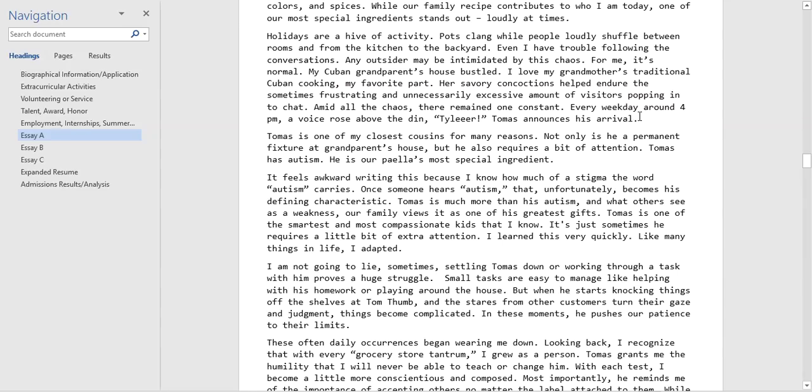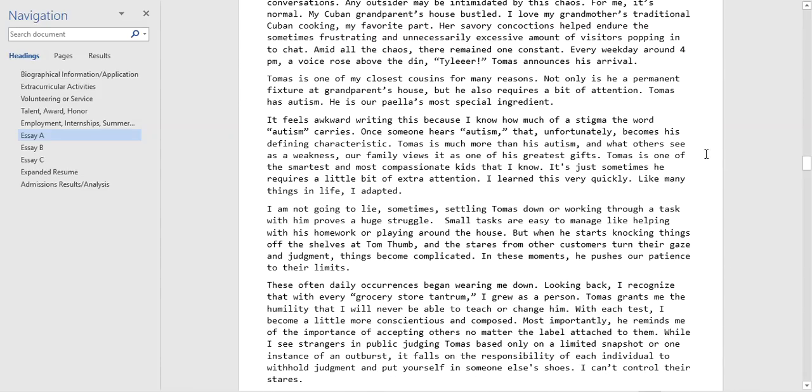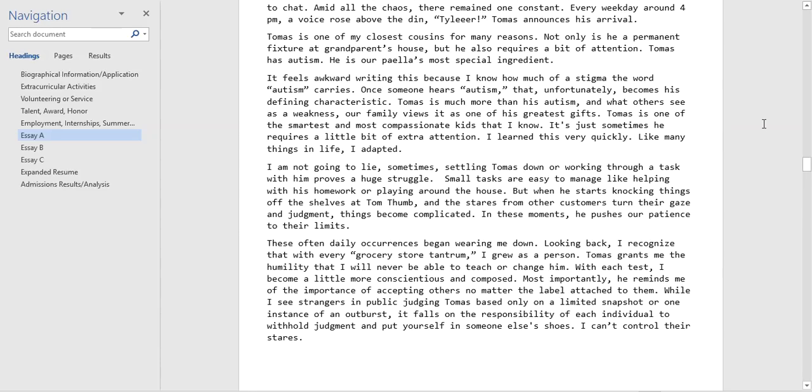Towards the end here we have an interesting introduction of a new family member, Tomas. Let's read a little bit more about Tomas and see what's going on. Again we have this metaphor here, he's our family's most special ingredient. It's really good visualization, you're getting a lot of empathetic language here. You can tell the applicant really cares for for his cousin.